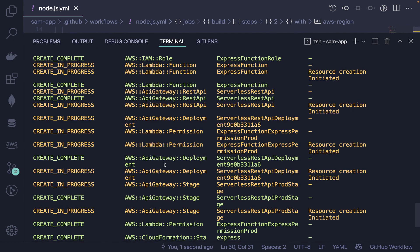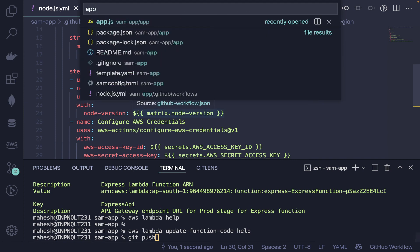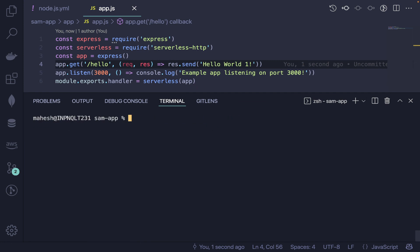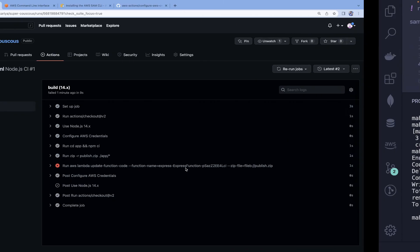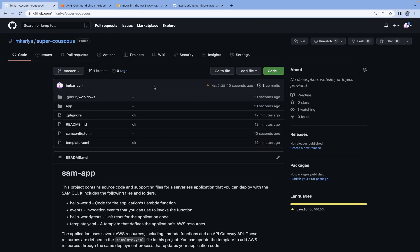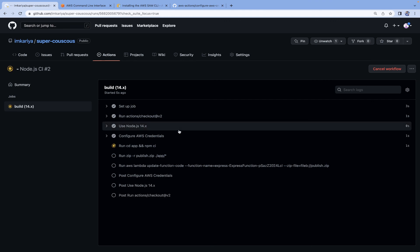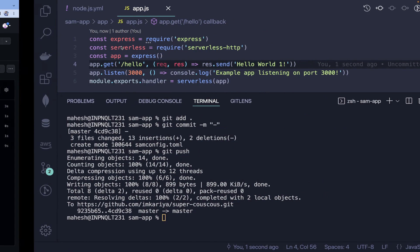Now let's test the full CI/CD pipeline. In app.js, change the response to 'Hello World 1'. Run 'git add .', 'git commit -m', and 'git push'. The GitHub Actions workflow will trigger automatically. Once the build completes, the change will be reflected in the Lambda function.